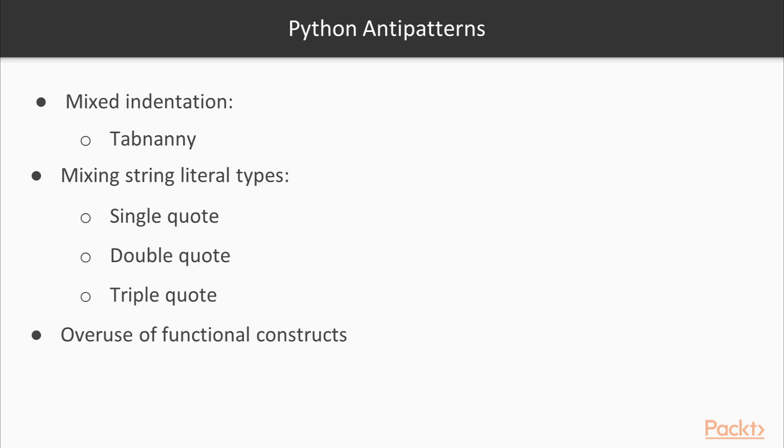Now let's check out some anti-patterns which are specific to Python. Mixed indentation: Python uses indentation to separate blocks of code. One needs to be careful when indenting code in Python. Python comes with built-in modules like tab nanny, which can be used to check your code for indentation issues.